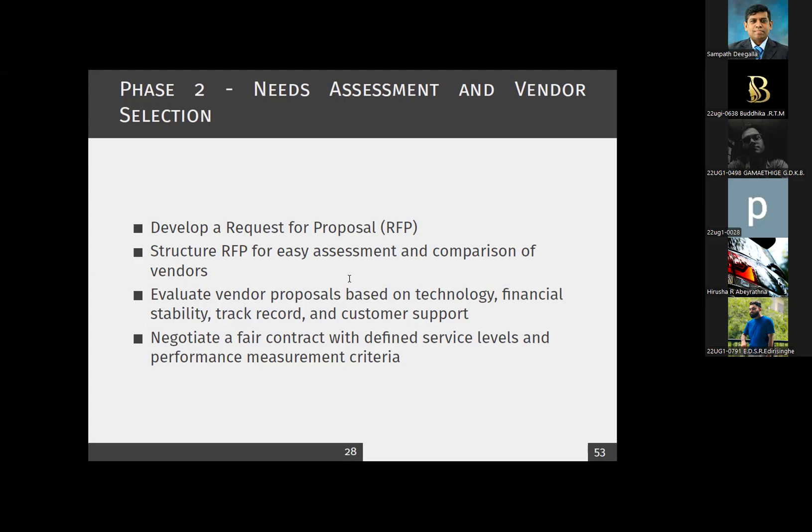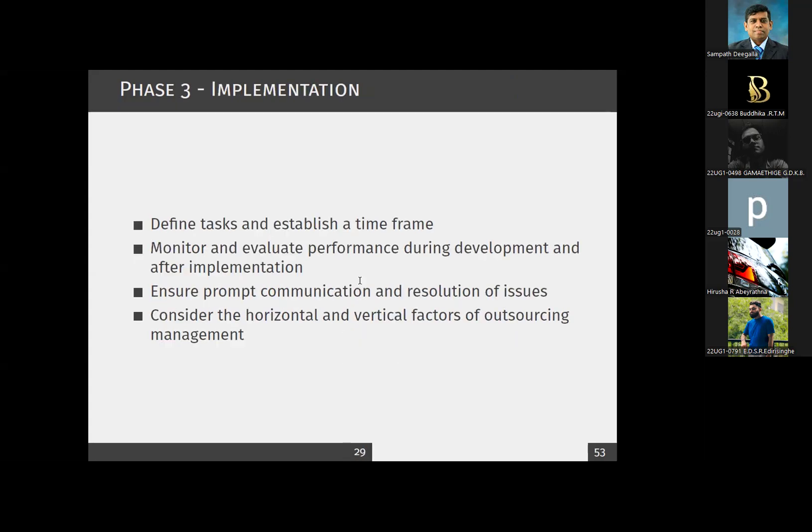Phase three is implementation. Once you finalize the vendor assessment and contract, you focus on the implementation part. You need to define tasks and establish a timeframe — for example, how many months or weeks they need to implement each component like the student management part, examination module, lecturer information handling, human resource management for lecturer recruitment, or a financial component.